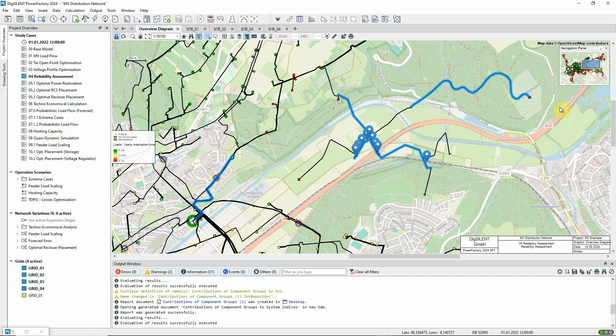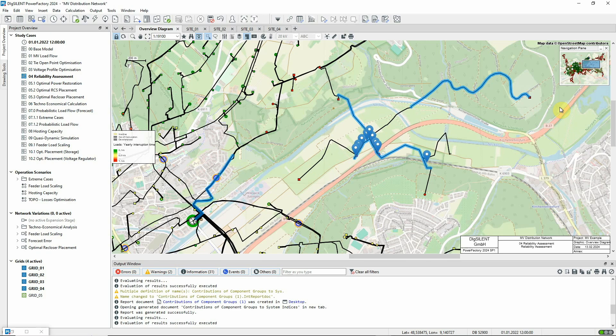In the next video, we look at the optimal power restoration function in more detail and see how the trace feature can be used to see the sequences of power restoration events graphically. We'll see you next time.